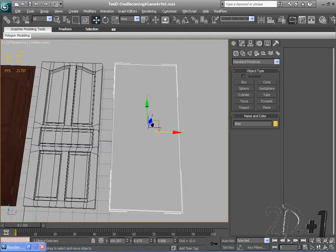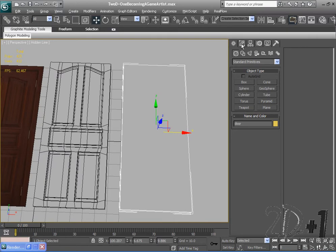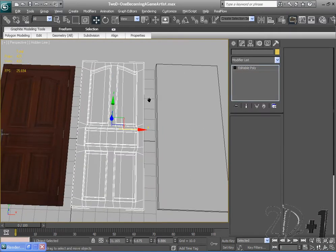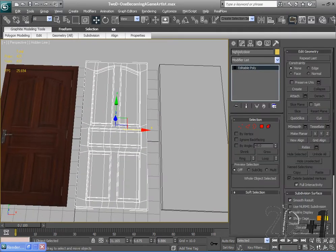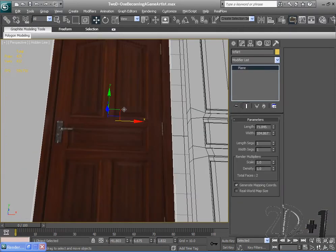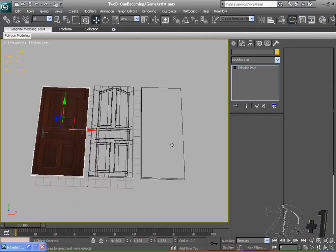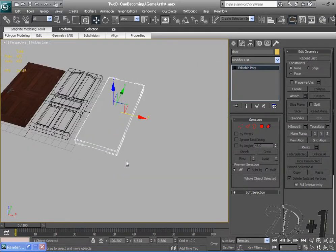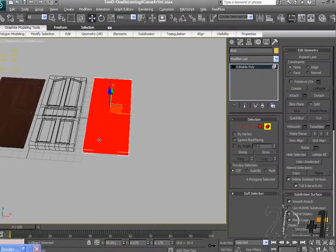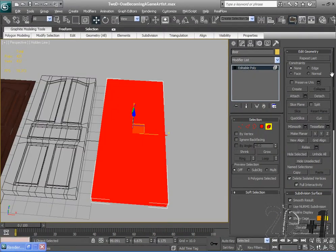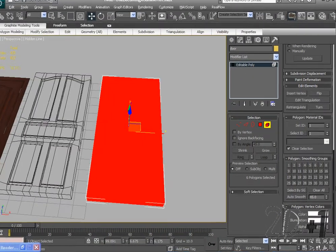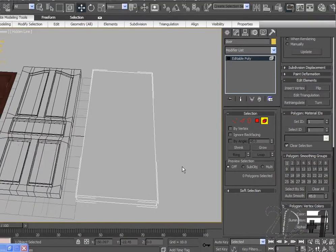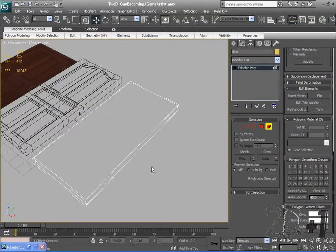So first thing that I did was I named all of my objects. I called my low poly just door, my high poly door, and my reference art ref art. The first thing I'm going to do is go to element and select my whole low poly door and go down to polygon smooth groups and just click one, so it's all under the same smooth group.